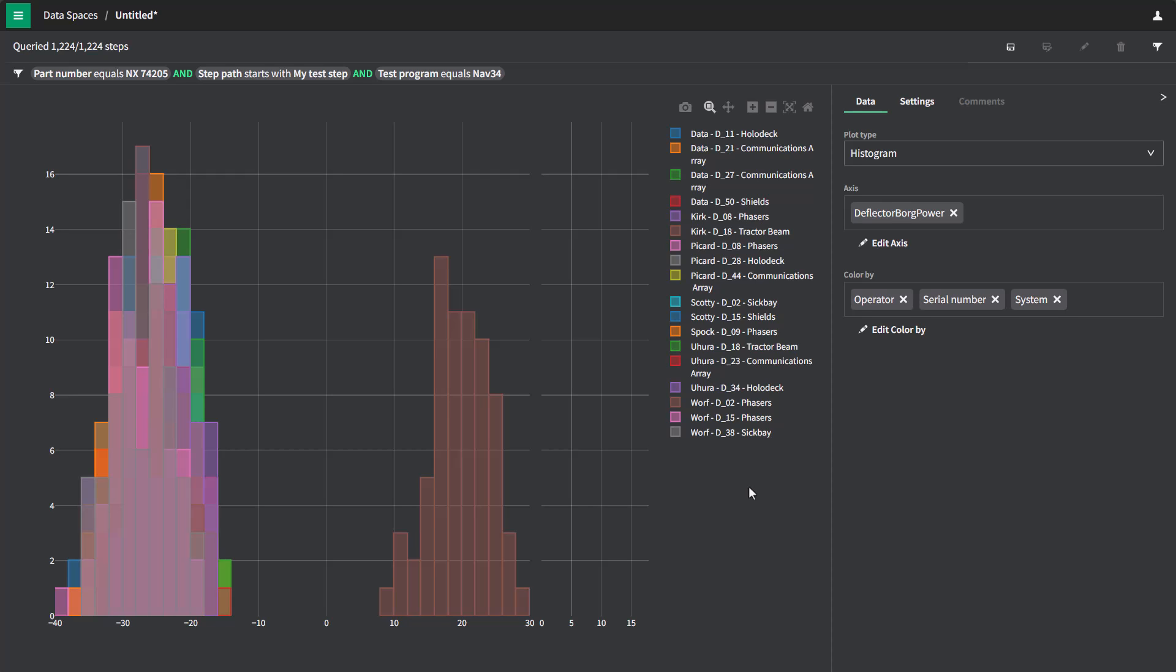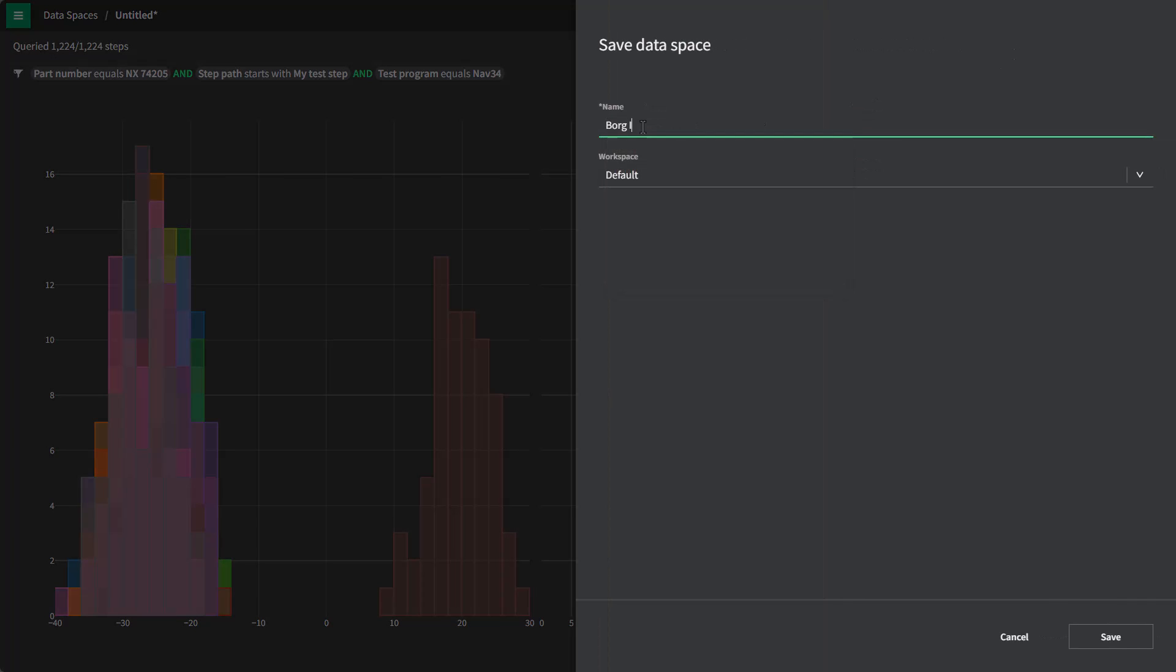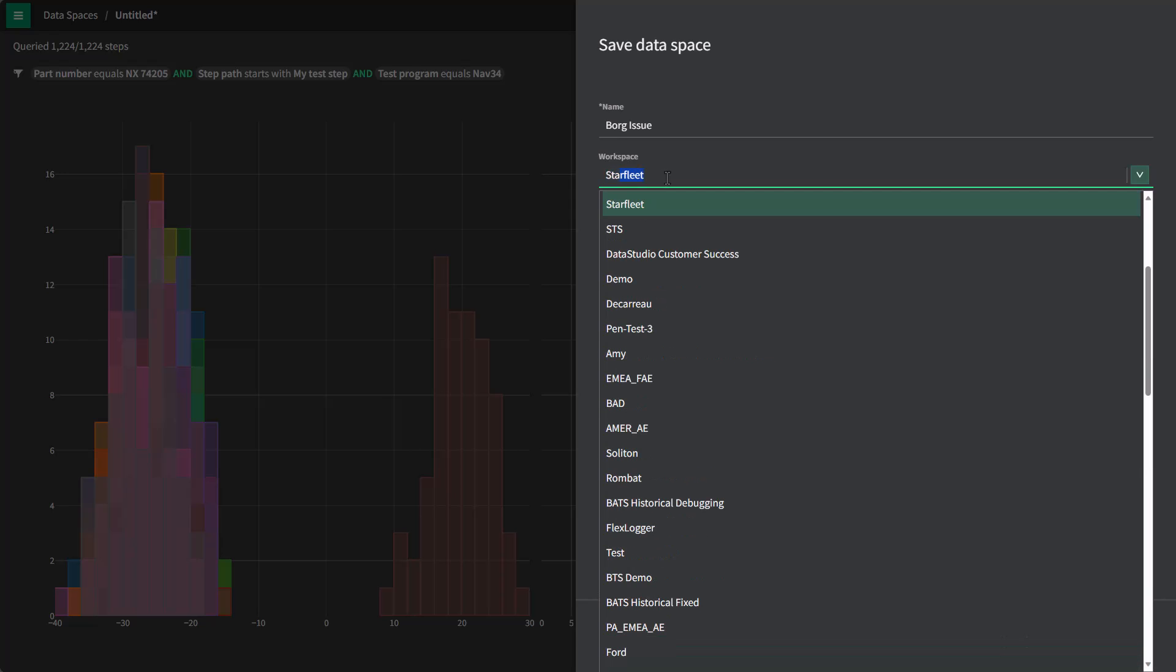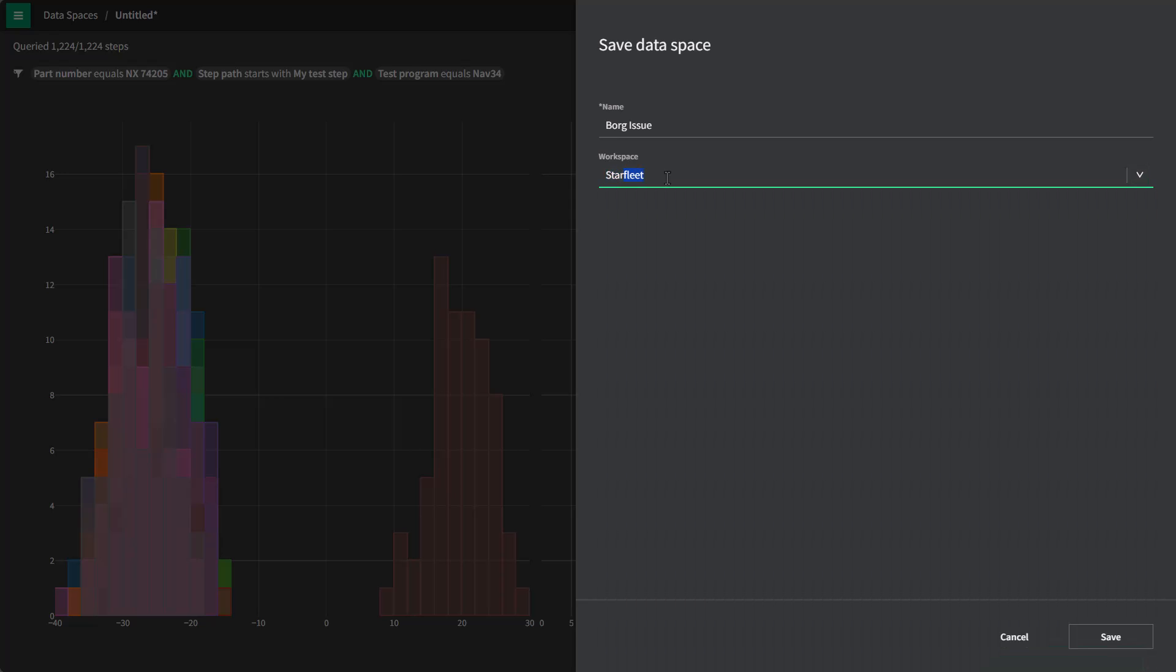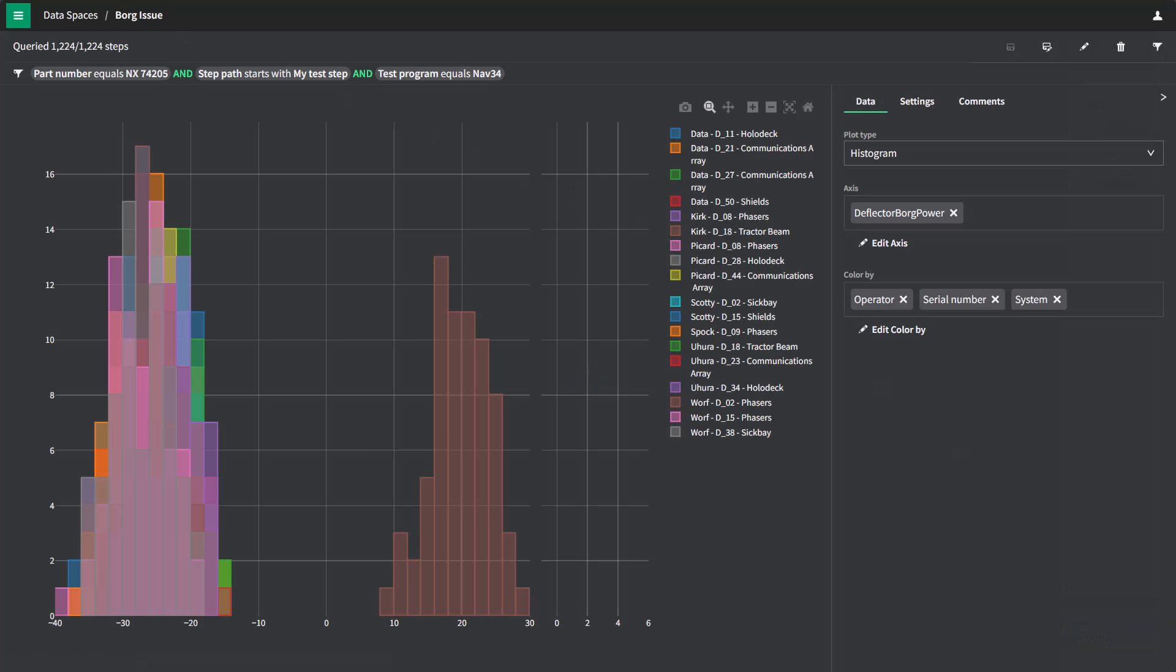Now that I have the visualization set up the way I want so that I can see the outliers for this particular measurement, I'd like to talk with my team about this issue. So I can save this information as a data space. Let's call this the Borg issue. And we'll make sure we save it in the right workspace so that we only share it with the team members that we want to have access. Once I've saved this, I now have a dedicated link that I can use to share with my team.